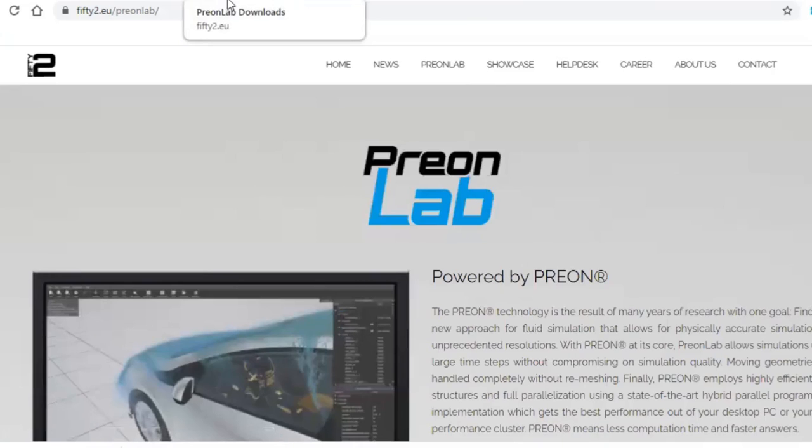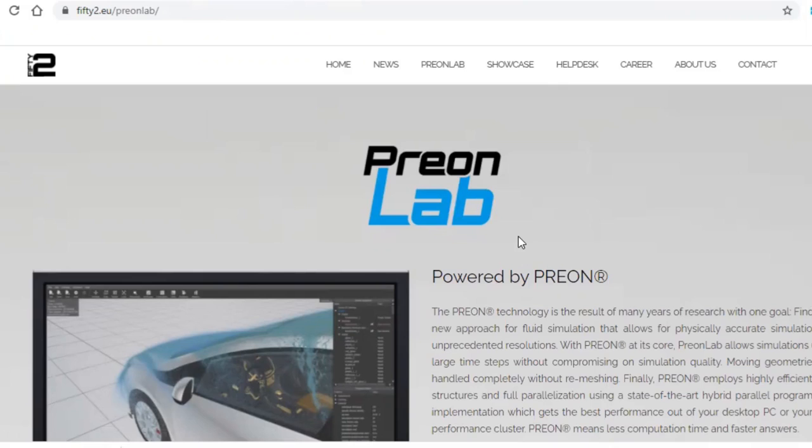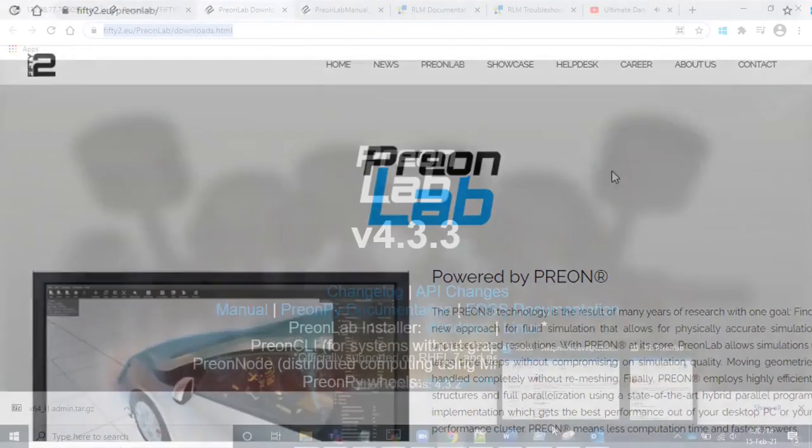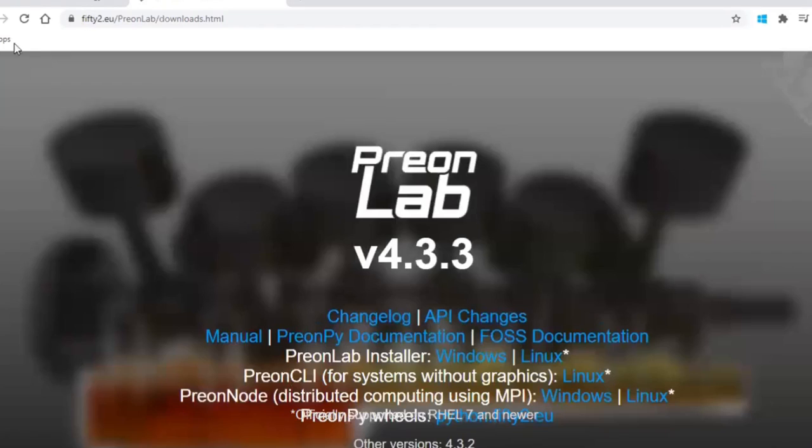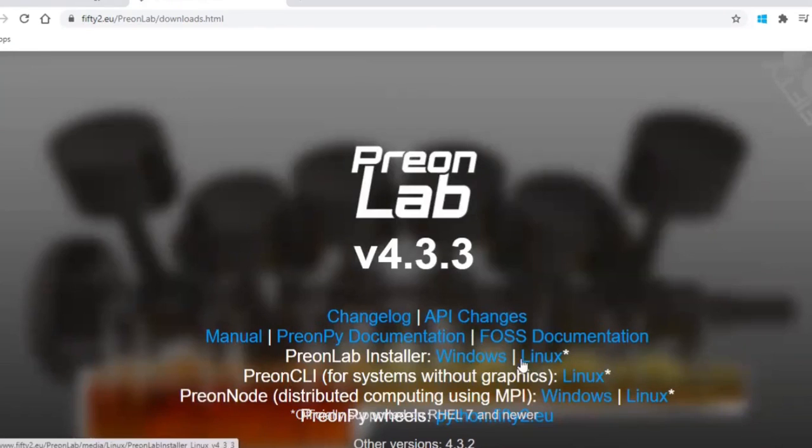Today we're going to see how to install PreonLab on a Linux machine or HPC system. For that, we need to go to this site 52.eu and download the latest version for Linux. We are going to install PreonNode instead of PreonClin Linux version, and after downloading I'll directly go to my Linux system.